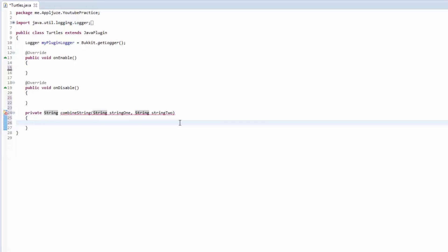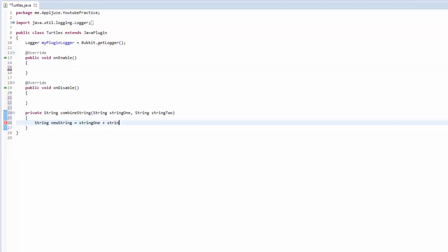There's two ways you could have done the actual code for this. You could have made a string called new string and this is equal to string one plus string two.